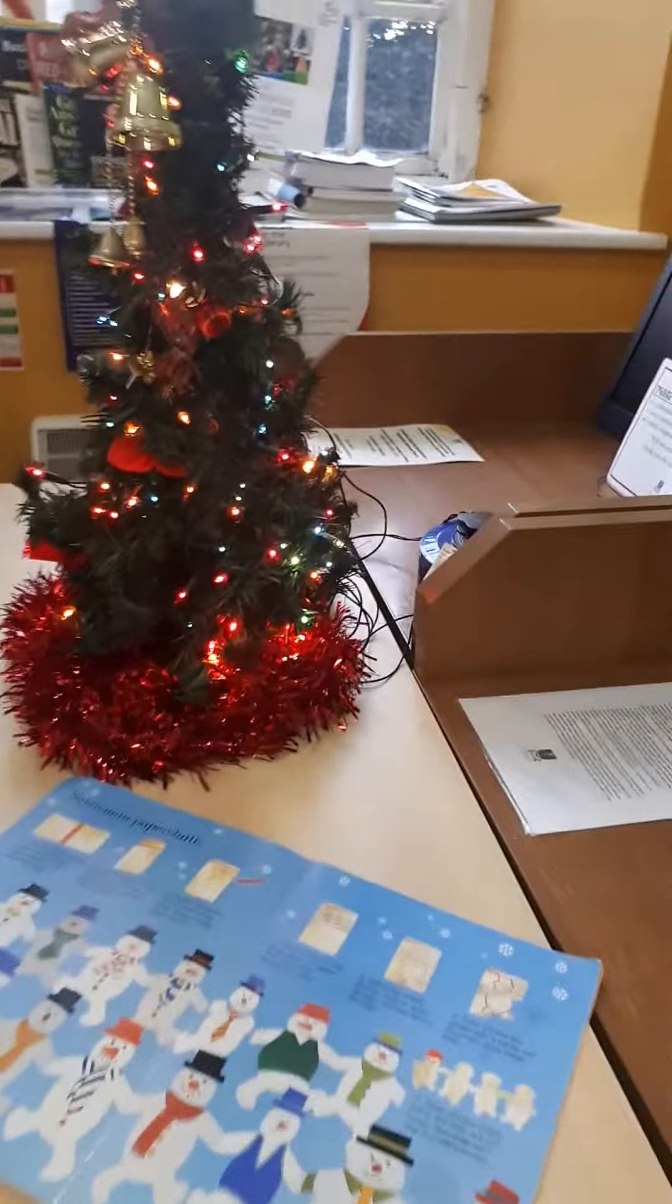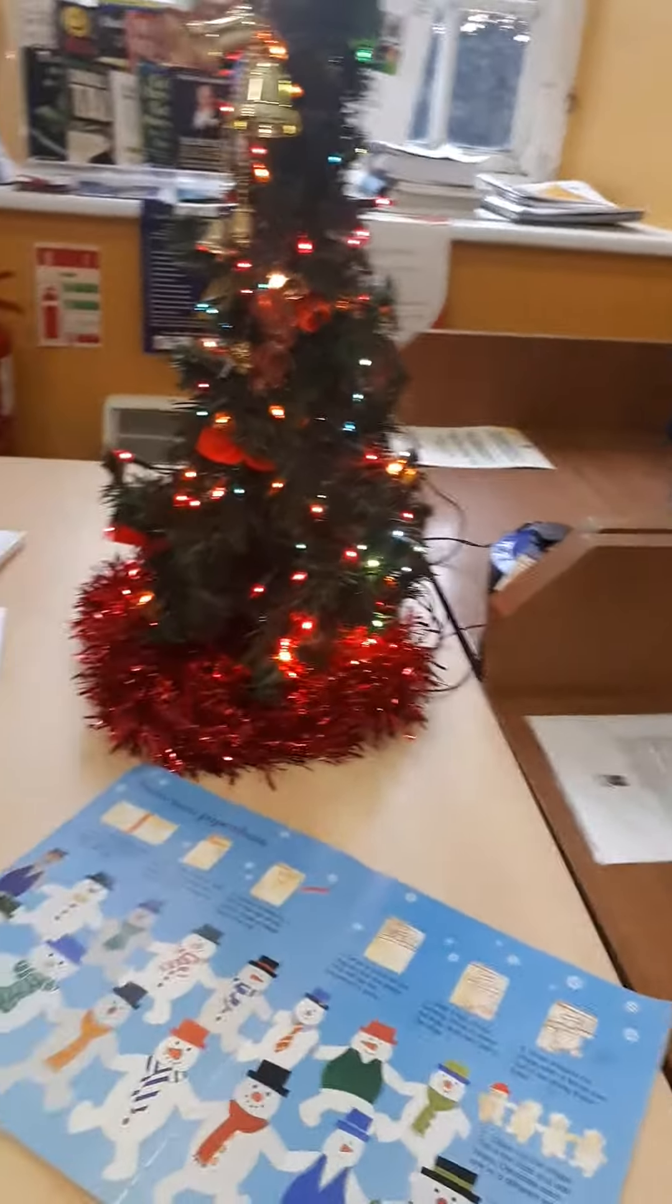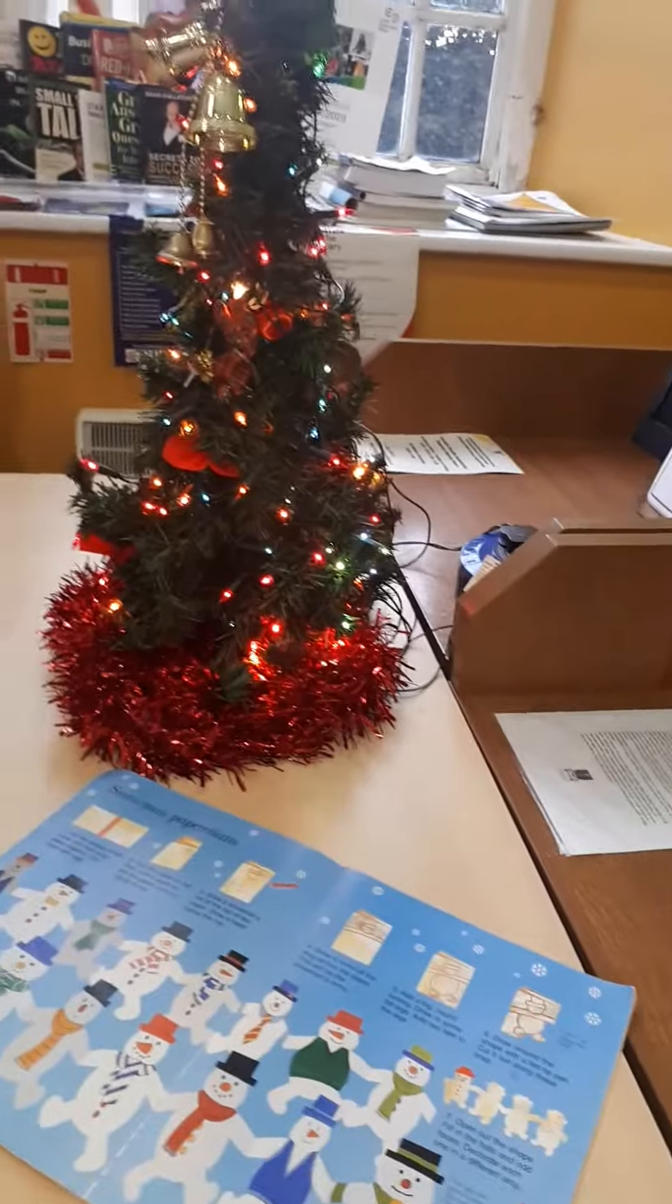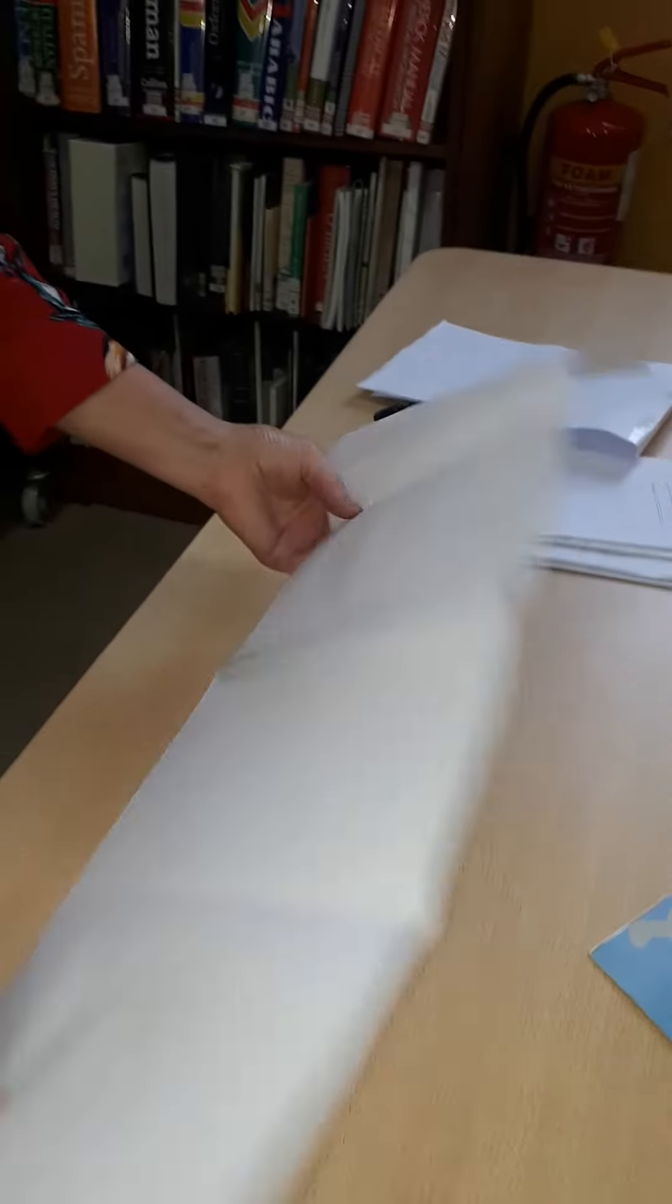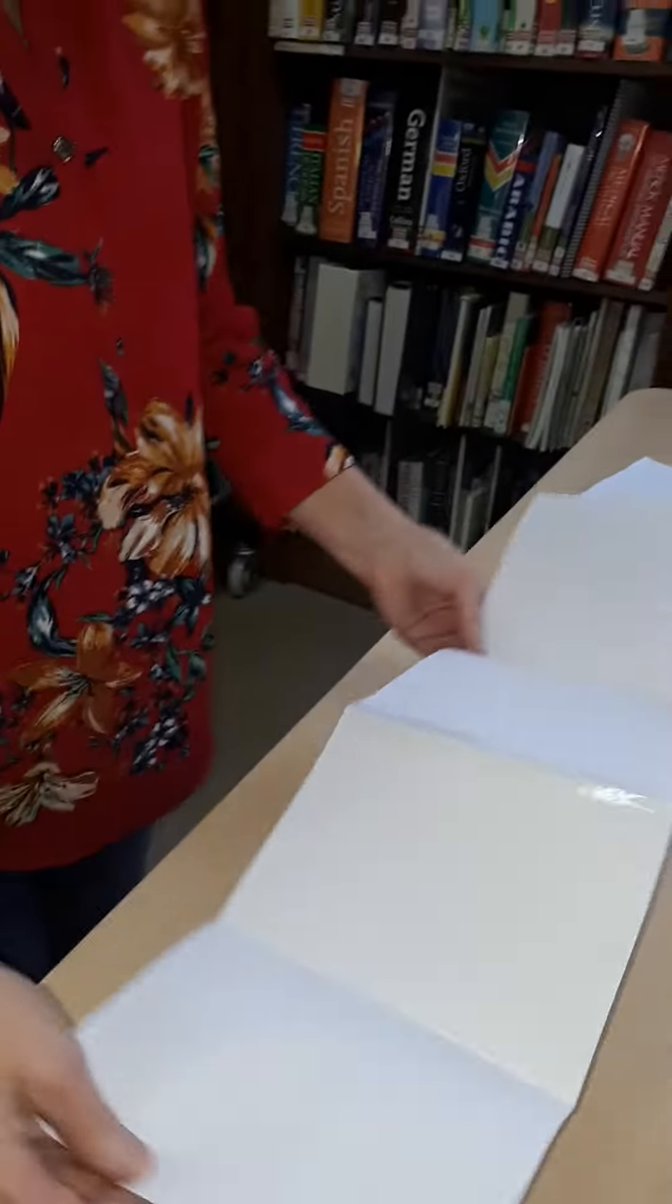So first of all you'll need two A4 pages just stuck together with sellotape, something like this.